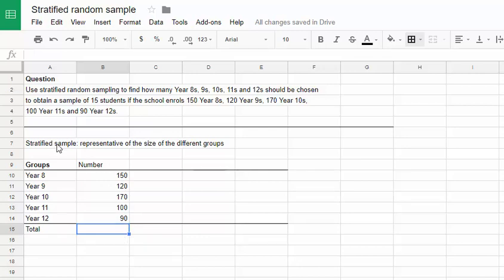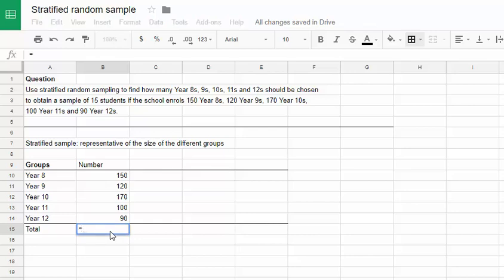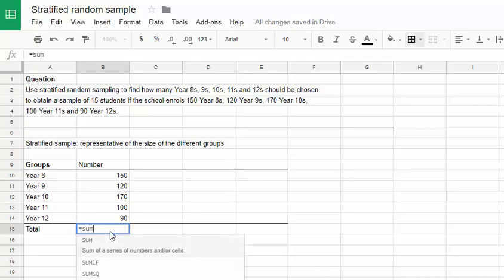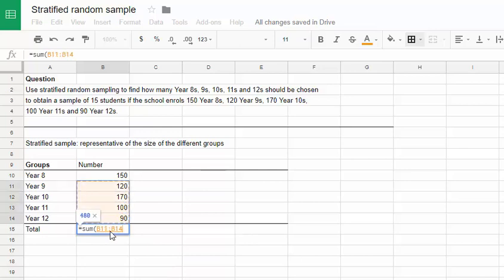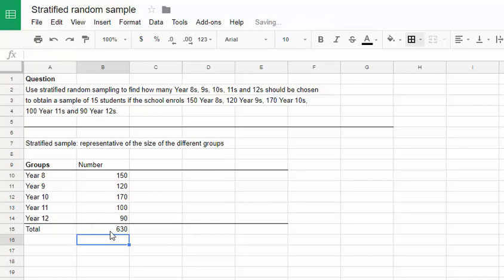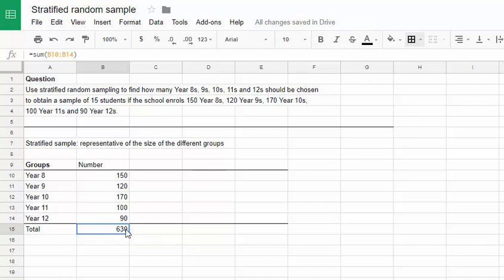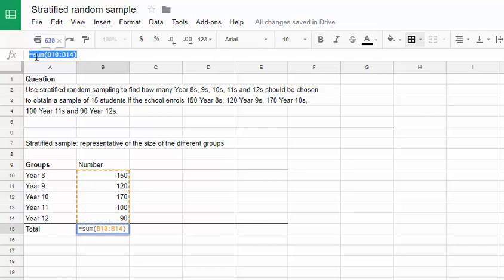Now when we're doing a stratified sample we need to figure out what proportion of the total each of those groups make up. So that means we need the total first. In spreadsheet software we've got some function that allows us to add up numbers in a column or row. Generally speaking it will be a sum. So we can tell this to add up the sum of and then select those five numbers. We hit enter and it gives us 630.